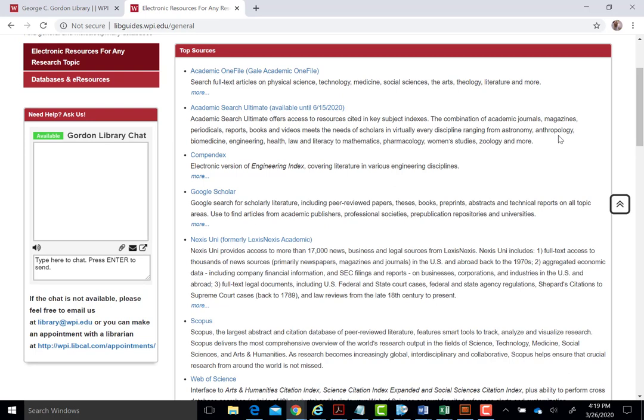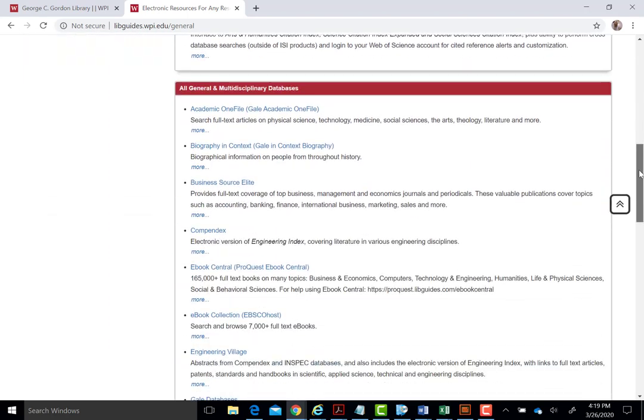Each subject area listed provides some top resources we recommend as a great starting point and also a comprehensive list of all the relevant databases for research in the listed subject area.